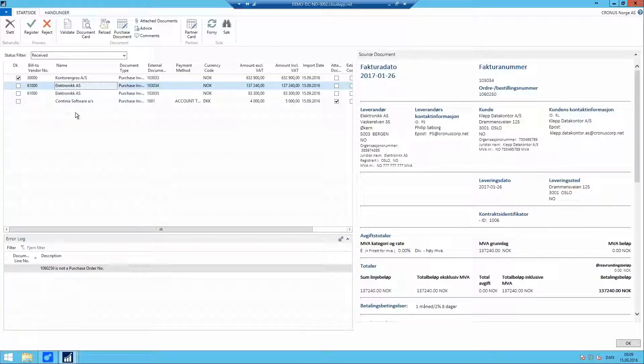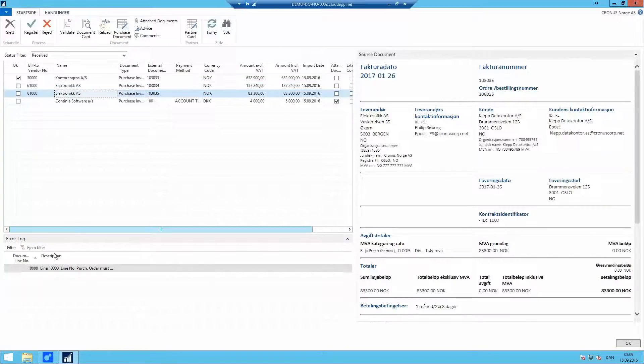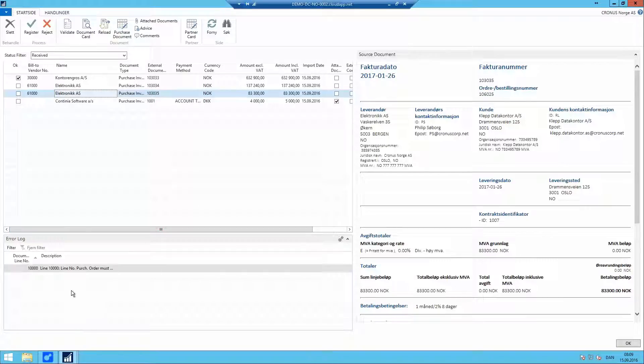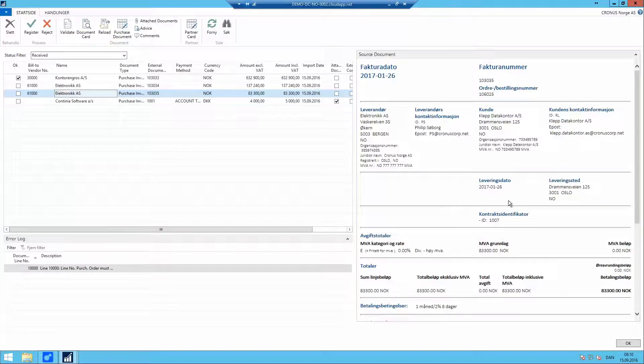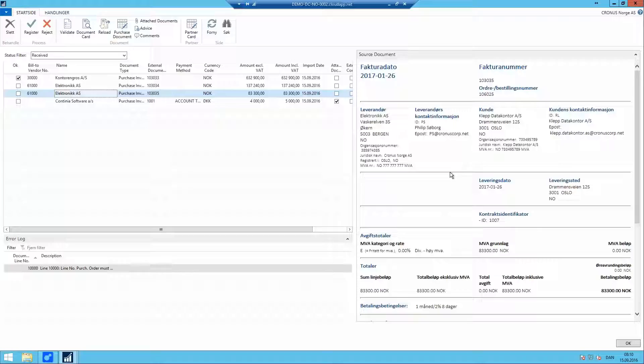With overall errors we can have some line errors referring to the document. On the right-hand side, we have a visual presentation of the e-HF document using a Norwegian style sheet. This can be modified if you have any other style sheets than the one we supply with the product.